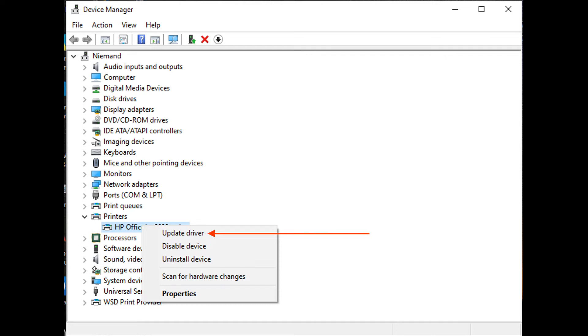Scroll down through the list of installed devices and expand the Print Queues section. Next, right-click on the printer you're having issues with and choose Update Driver from the context menu.